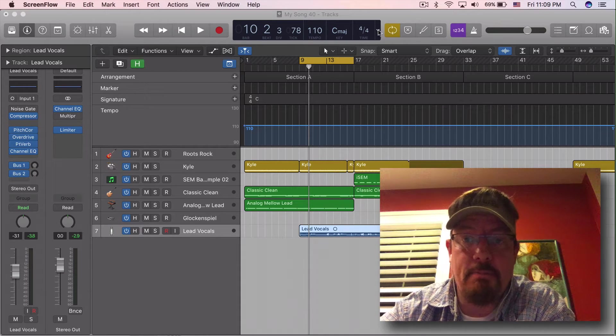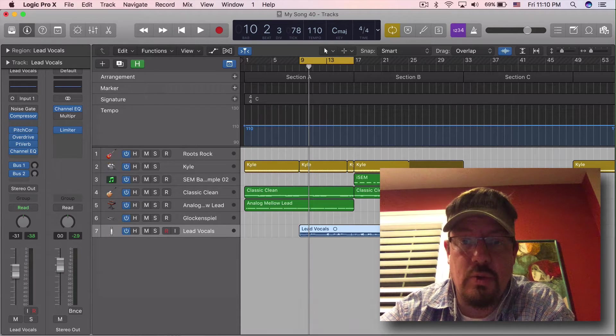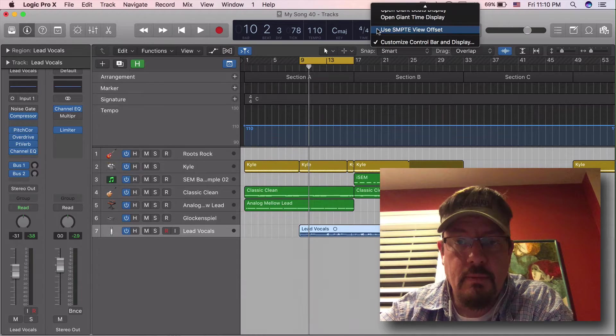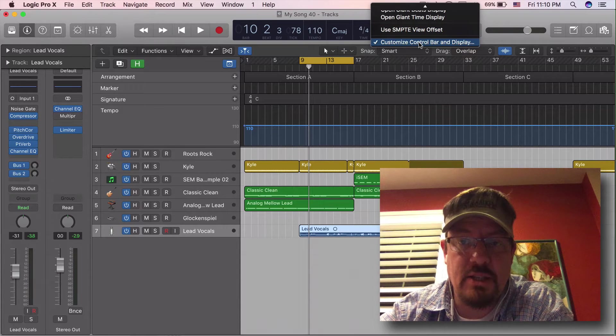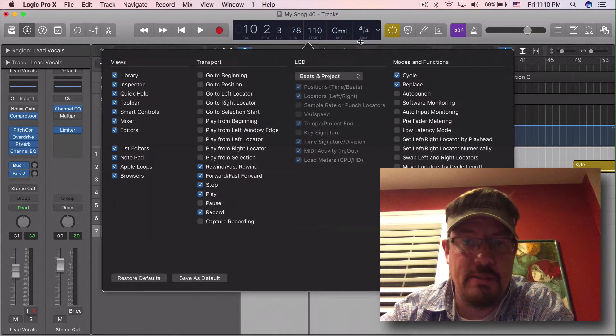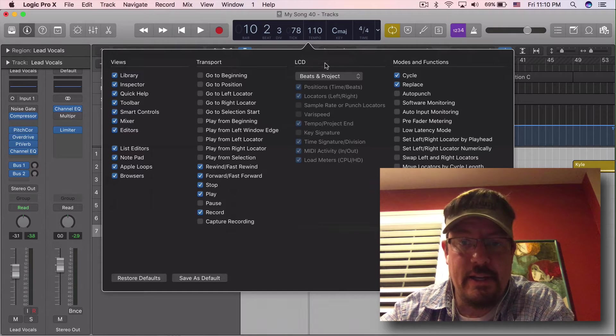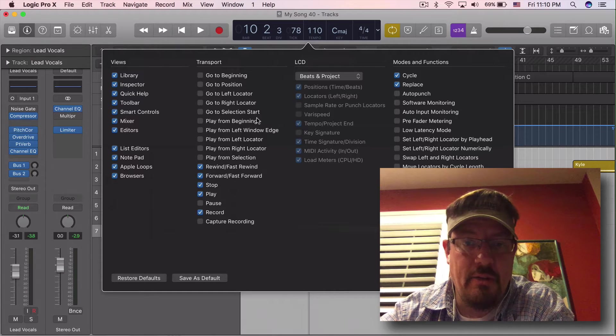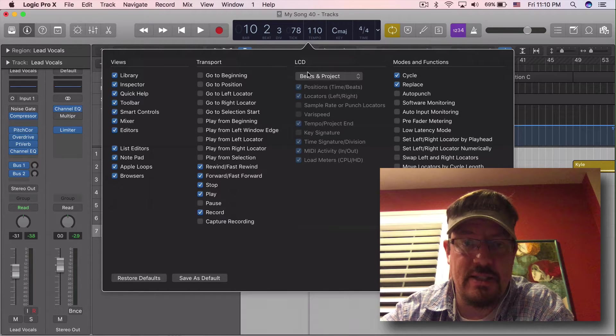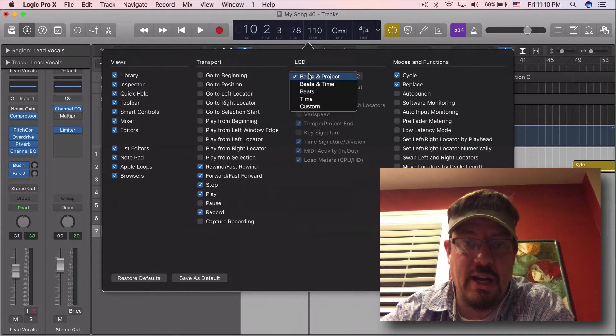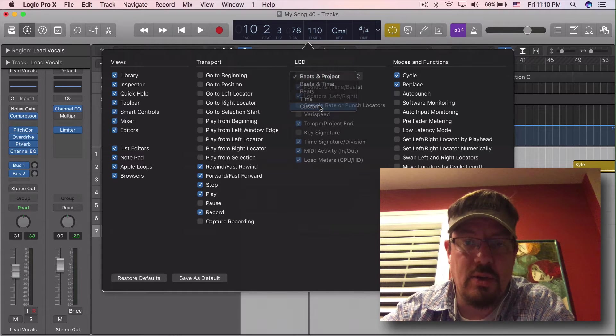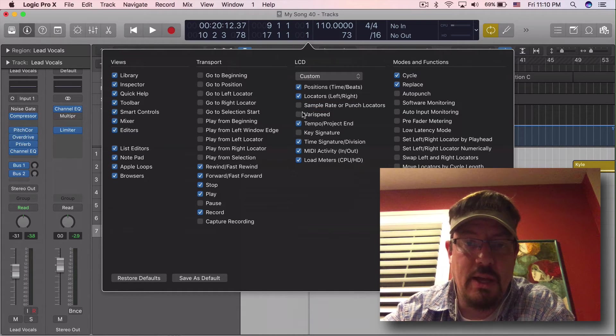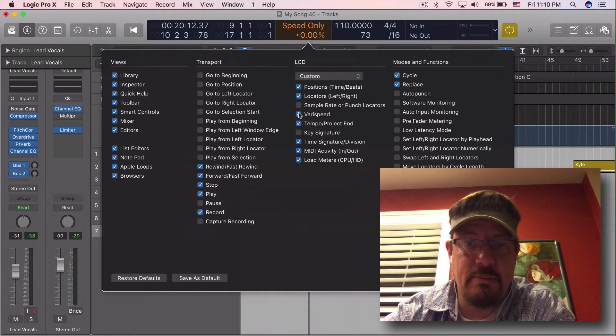The one that I think is really the coolest is Verispeed. So if we go in here to customize the control bar and display, you'll see right off the bat that this middle section is the LCD and it's grayed out because it's on one. Let's go to custom and let's turn on Verispeed.